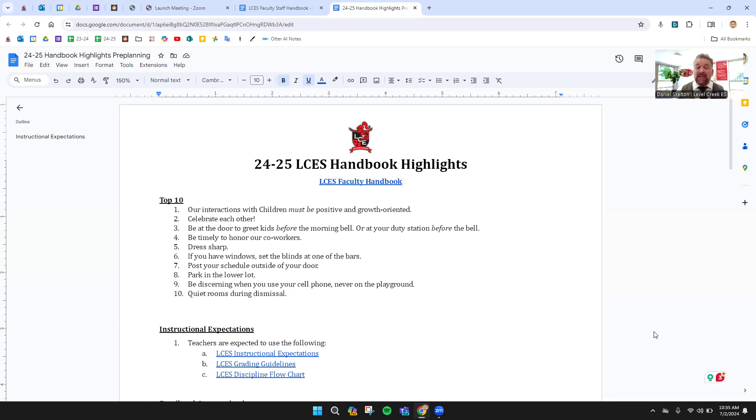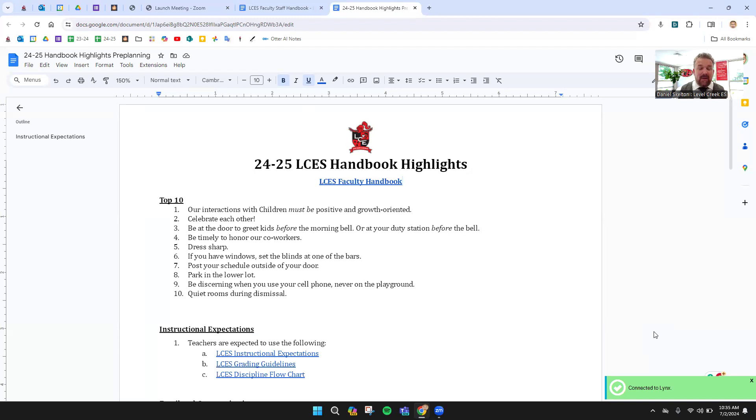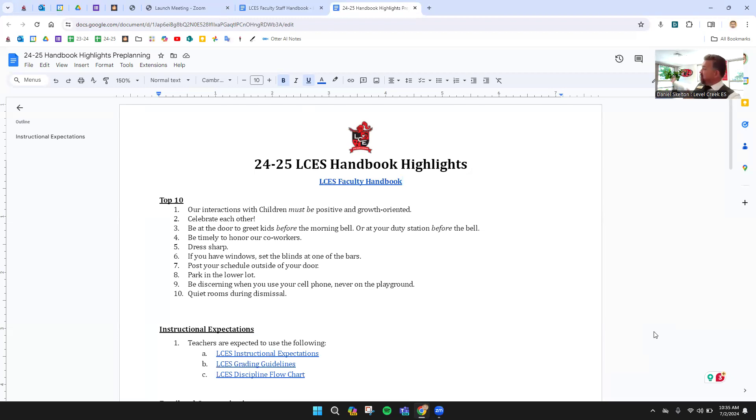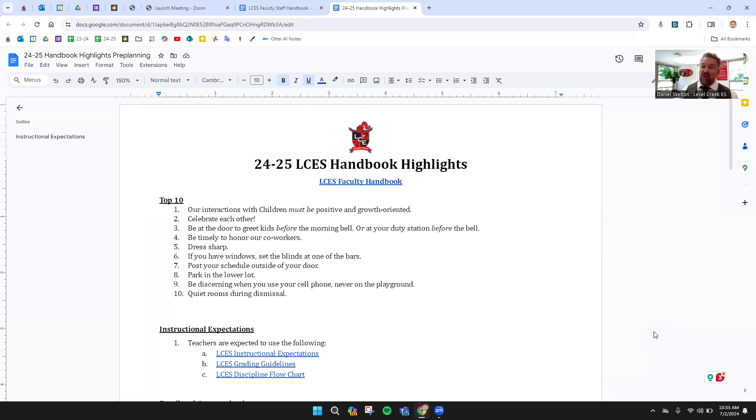Number four, let's make sure we're on time. It's a way to honor our coworkers. Number five, dress sharp. We'll talk a little bit more about that below. Please don't make me the dress police. Number six, if you have windows, we are lucky to have so many windows in this building. Please make sure that the blinds are set at one of those cross bars.